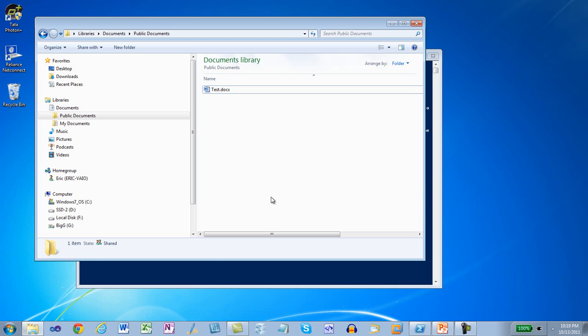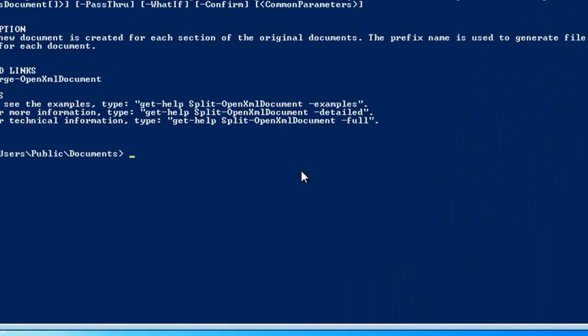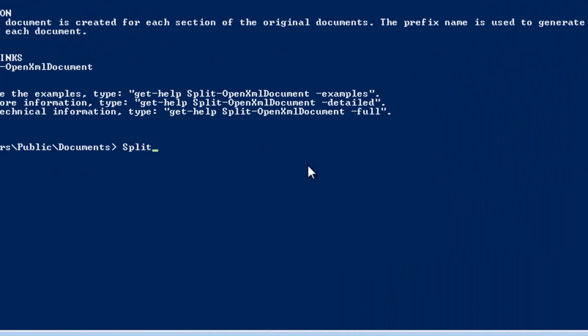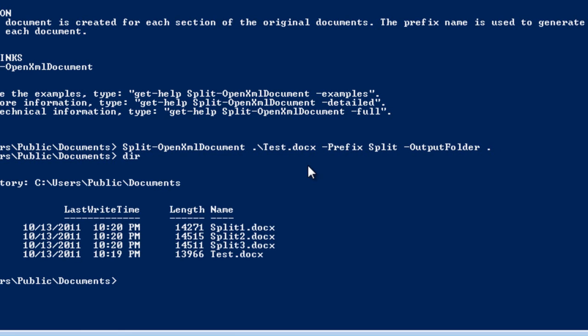Close it, and now let's run the cmdlet. I'll use split for the prefix, and I'll specify the current directory for the output folder.